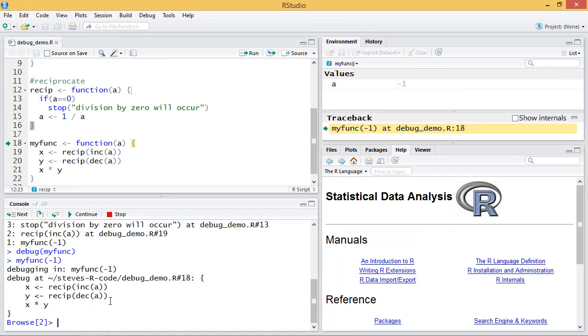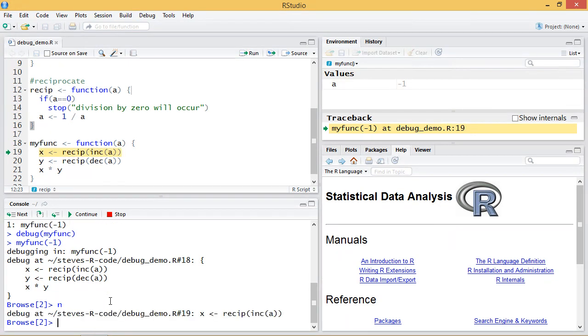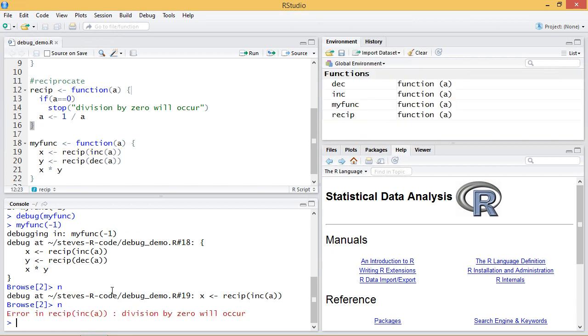So here the program enters this interactive browse mode and then if I type n in the console it steps forward and if I hit n again this is the problem line that has the problem. So I see here the program failed on this line of code.